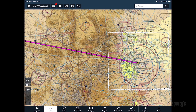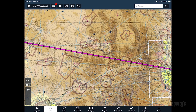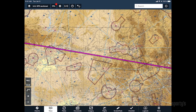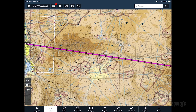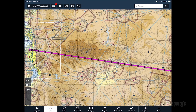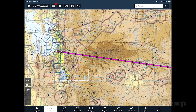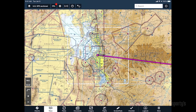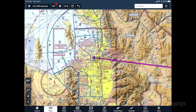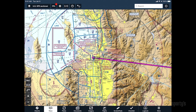allowing you to plan a long cross-country flight and view all the information as if it were presented on one large VFR chart for the entire country. Then, when you zoom into an area where a TAC is available, the app automatically displays that chart instead of the sectional.